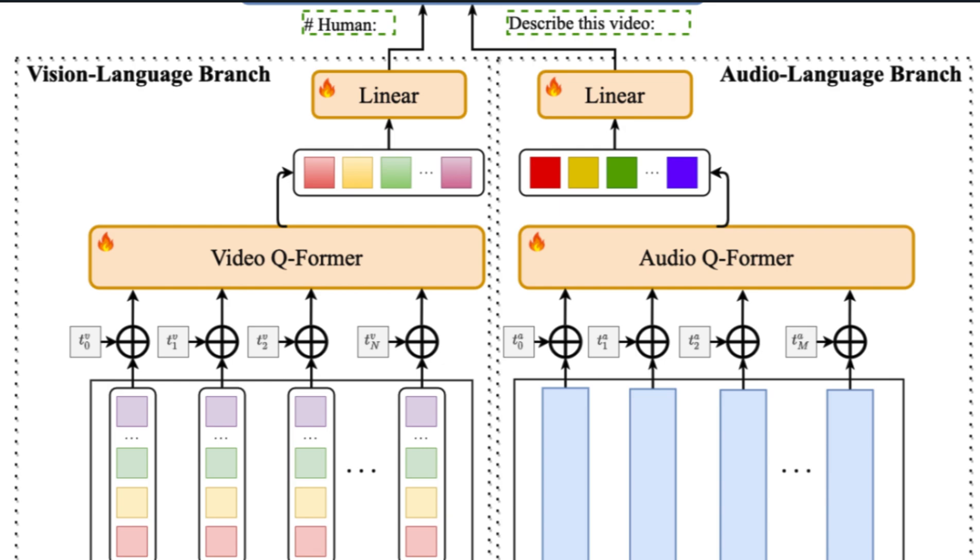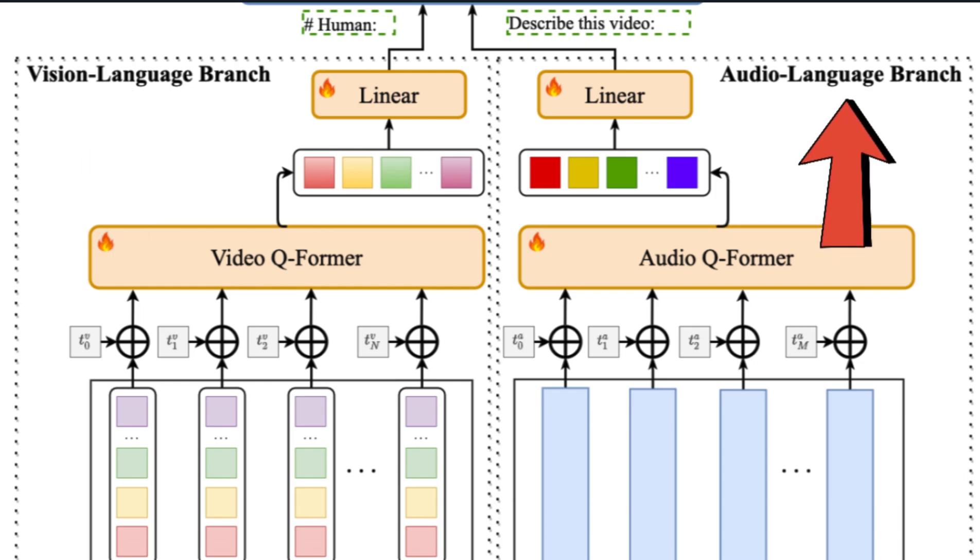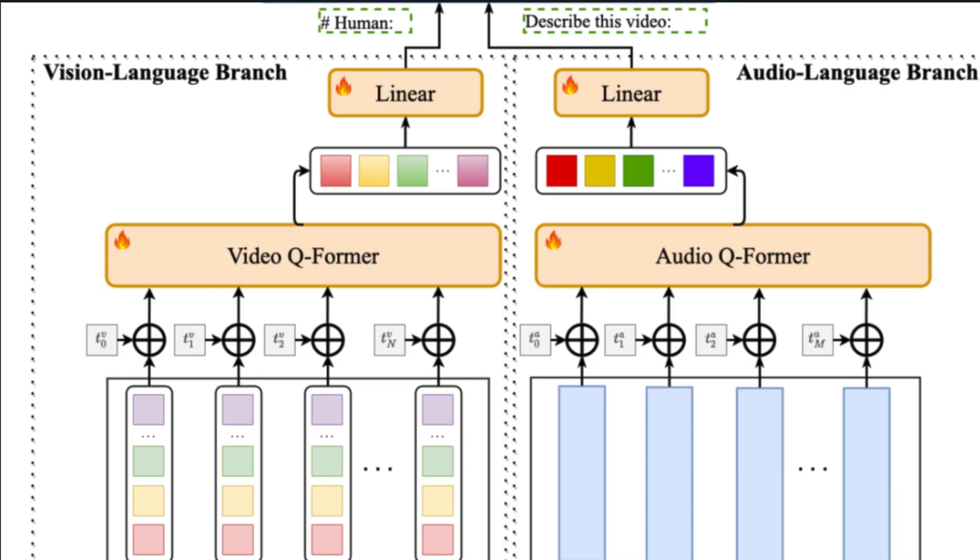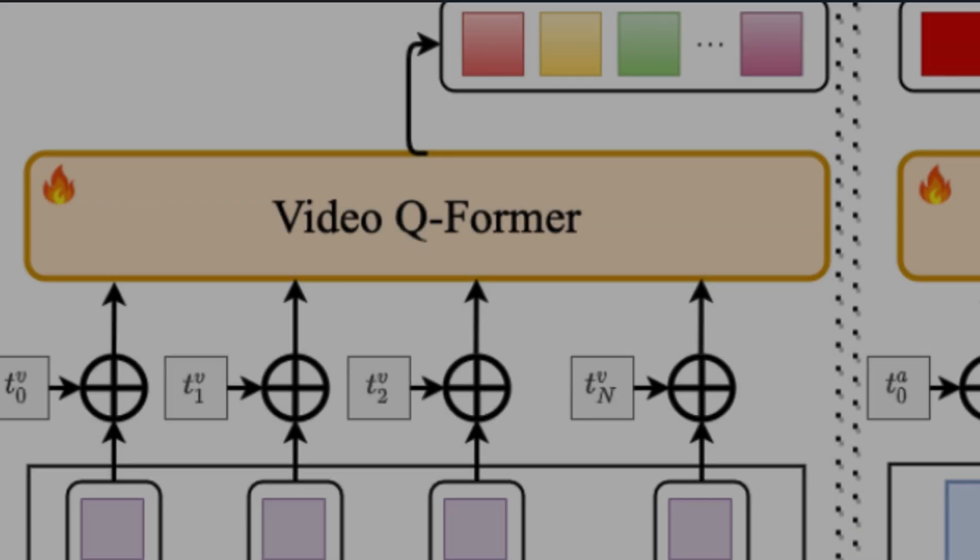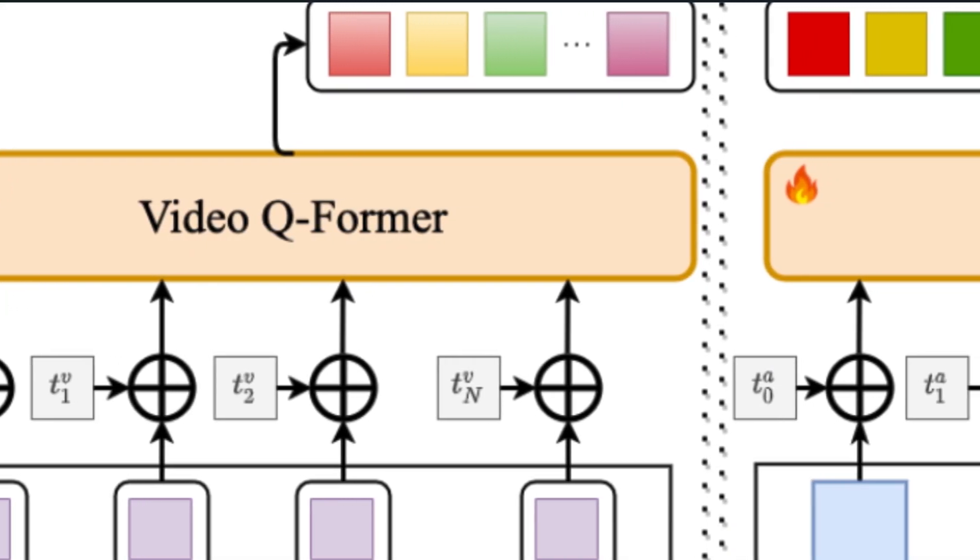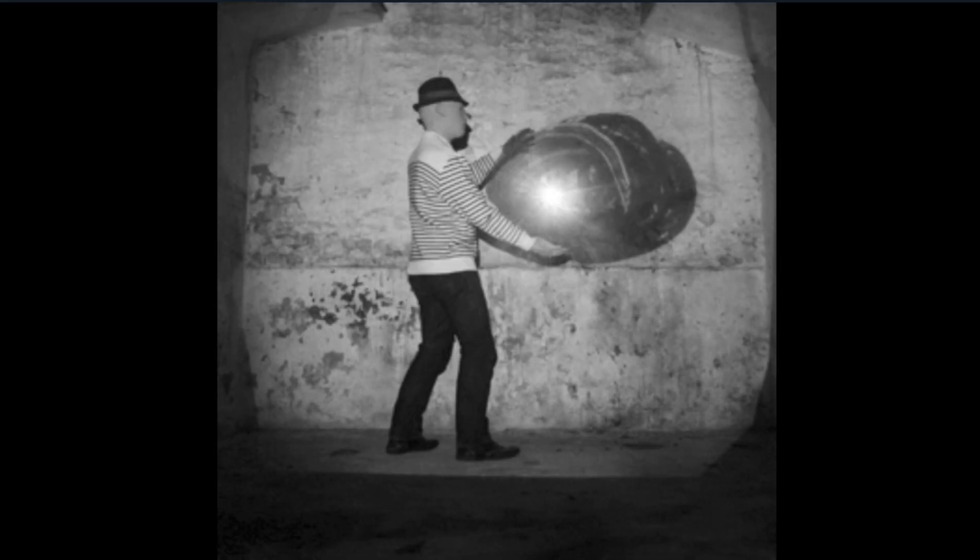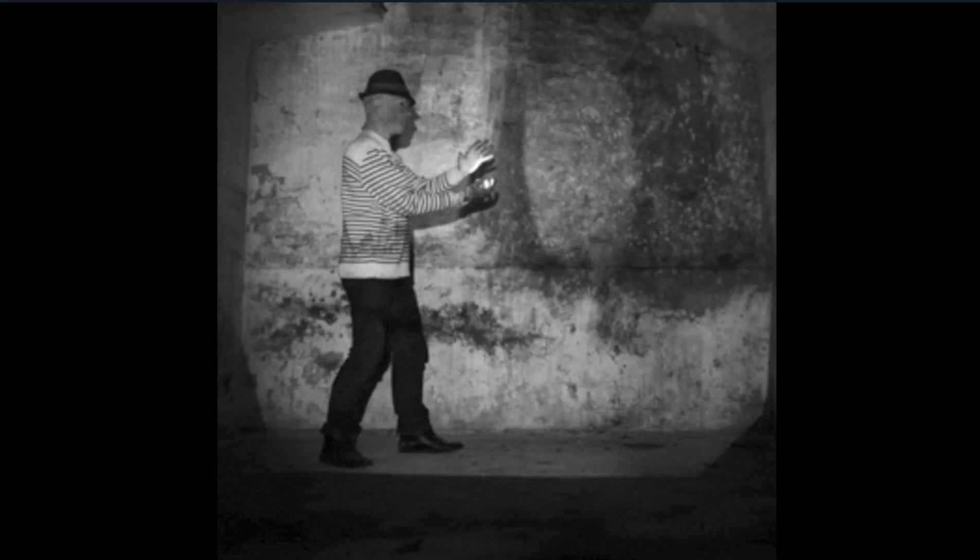Now that we're finally talking about Video-LLaMA, there are two main branches that make it up: a visual language branch and an audio language one, which help the LLM understand both visual and auditory content in videos. The video frames and audio signals are transformed into query representations by things called Q-Formers. These representations are compatible with the textual inputs of LLMs. In the visual branch, there's a Video Q-Former that captures the temporal changes in visual scenes.